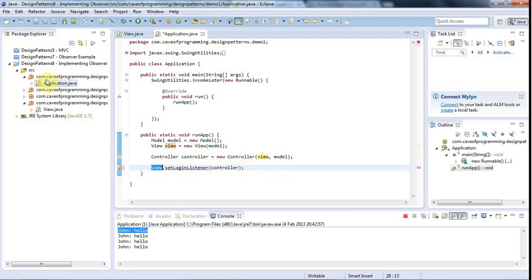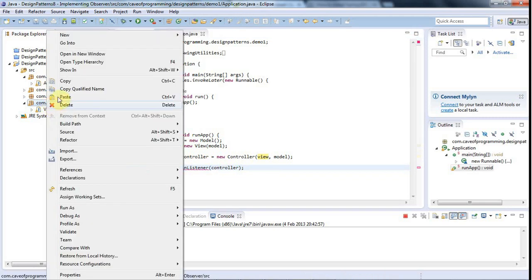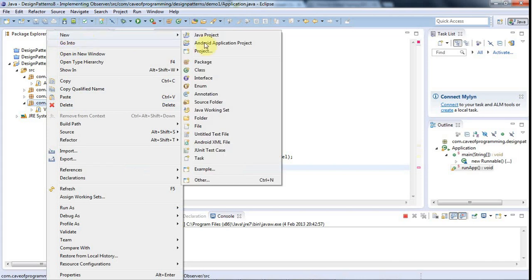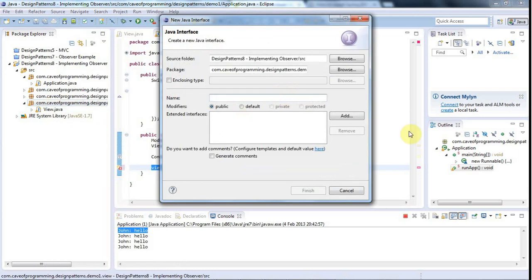I'm going to right-click in my view package and go to New Interface. I'm going to create an interface called LoginListener. This is going to define the idea of a class that could listen to login events — that could receive login events — which in this case is going to be our controller.